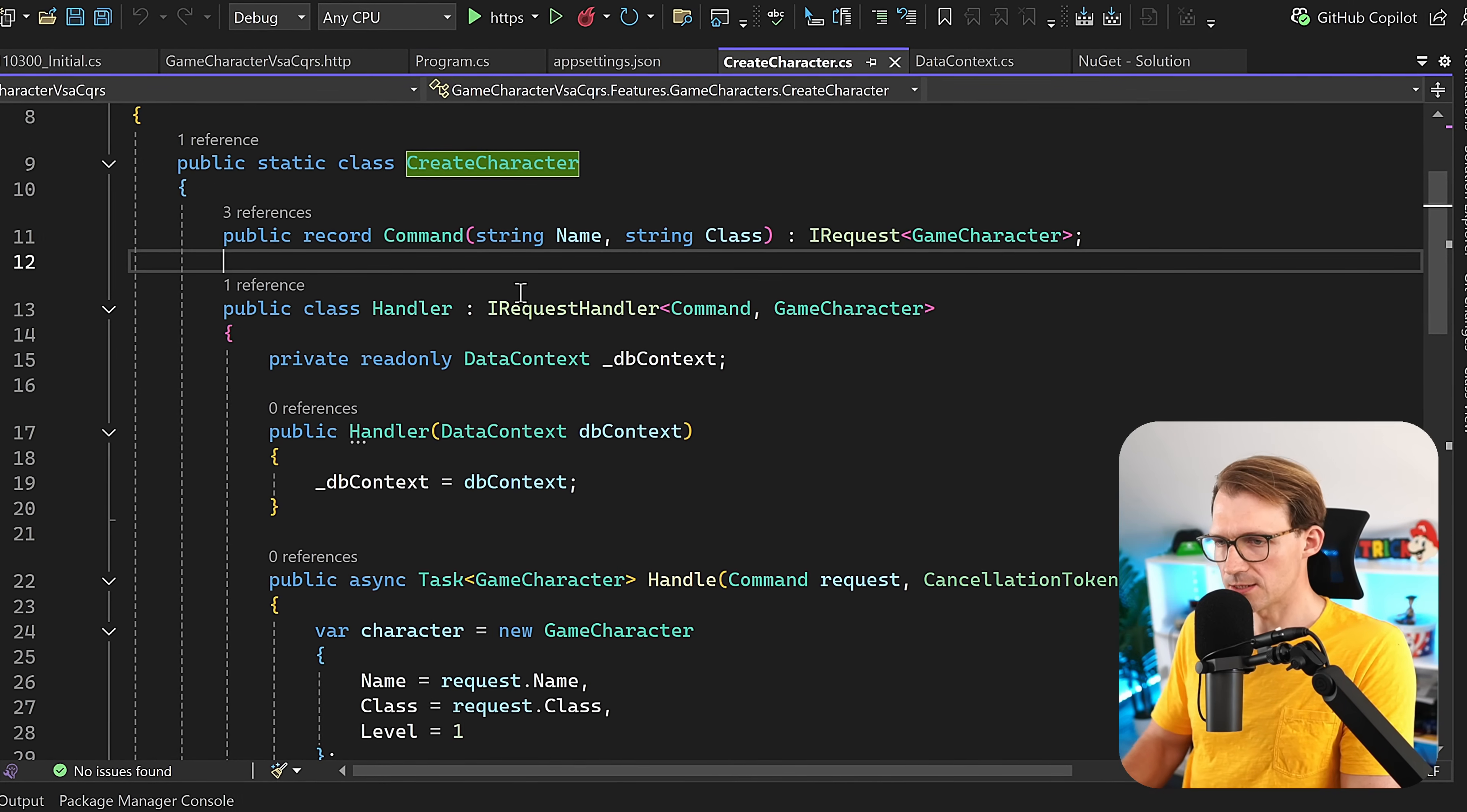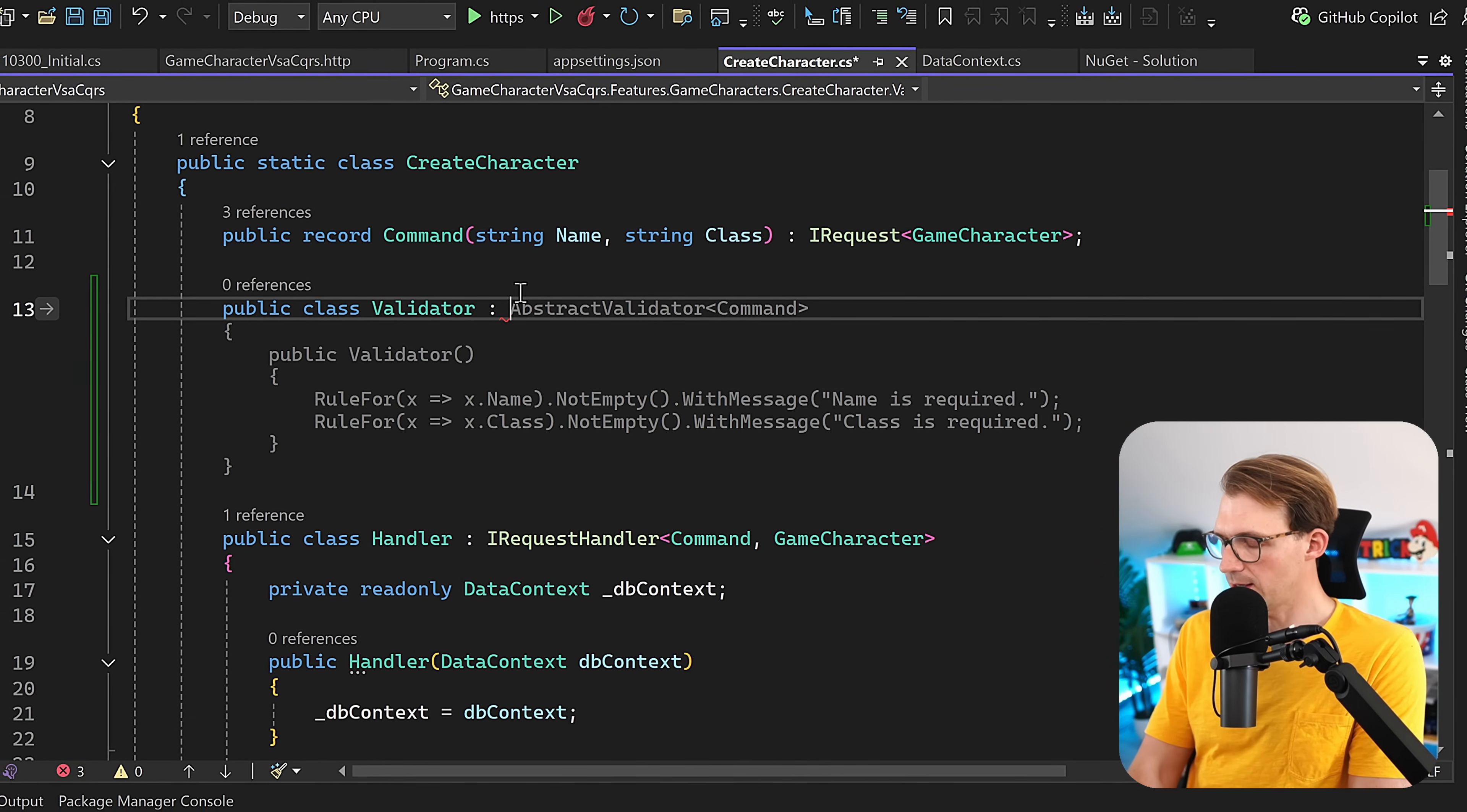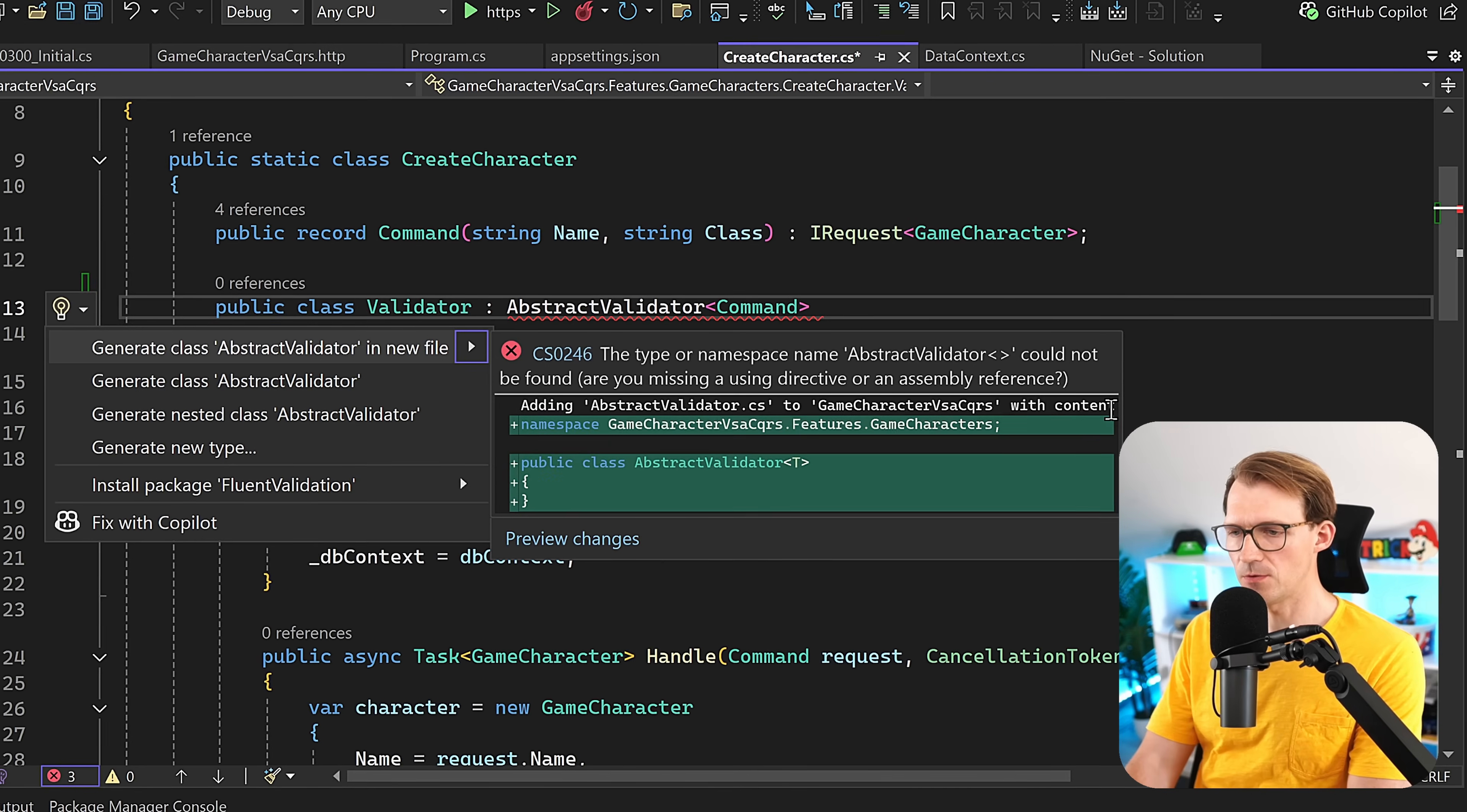What we want to do is right here, we can add a validator class. So public class, call this ValidateData. Copilot is already suggesting something here, but let's do this manually by adding AbstractValidator inheriting from that. Here now we add the command, so we know that the command shall be validated.